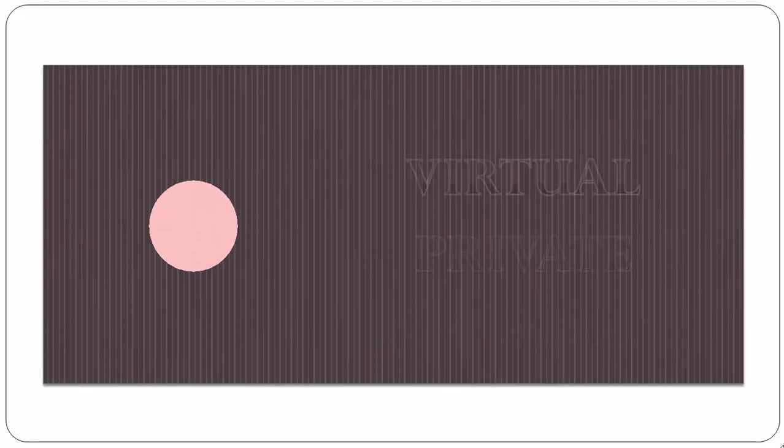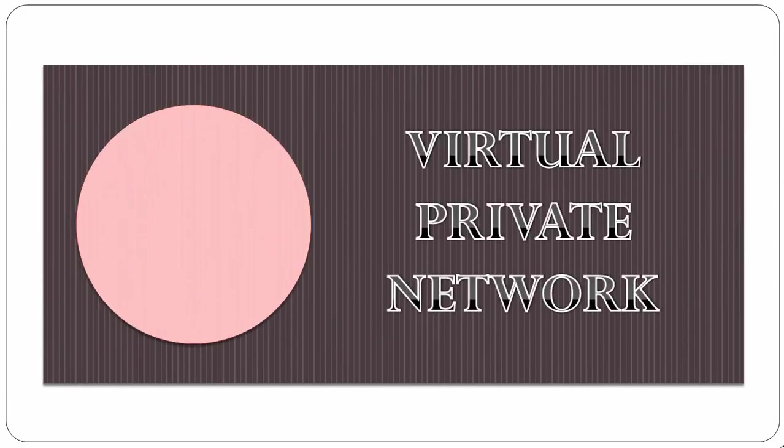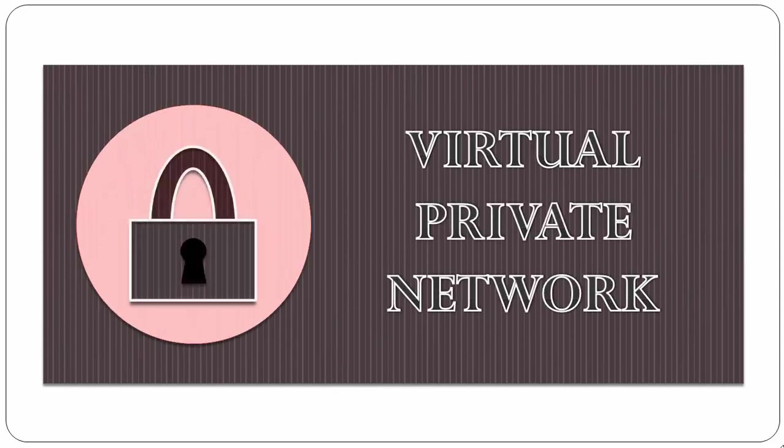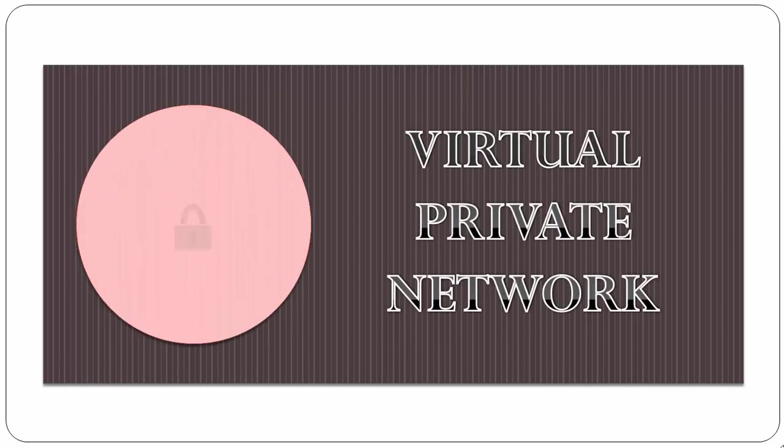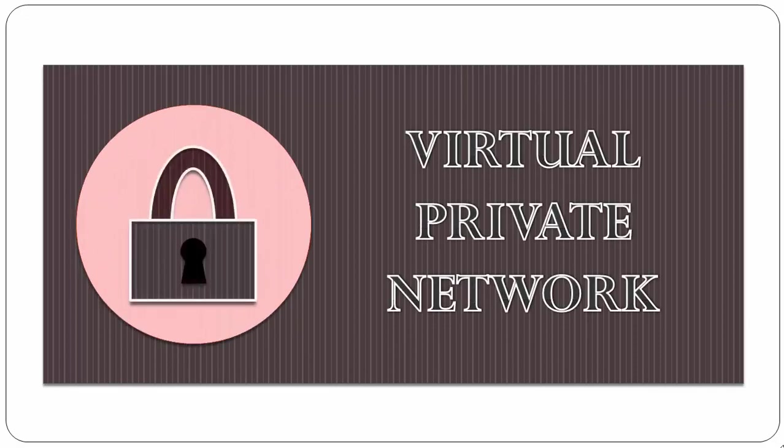So before we start, let's talk about VPN. VPN or Virtual Private Network is a network that connects one or more computers to a large network, such as a business network using the internet. A VPN is encrypted so only authorized people have access to it.